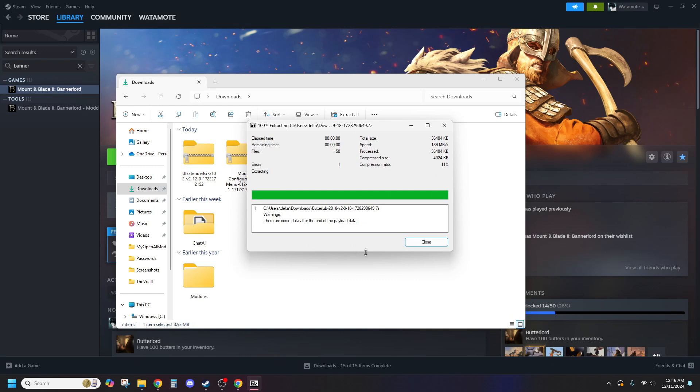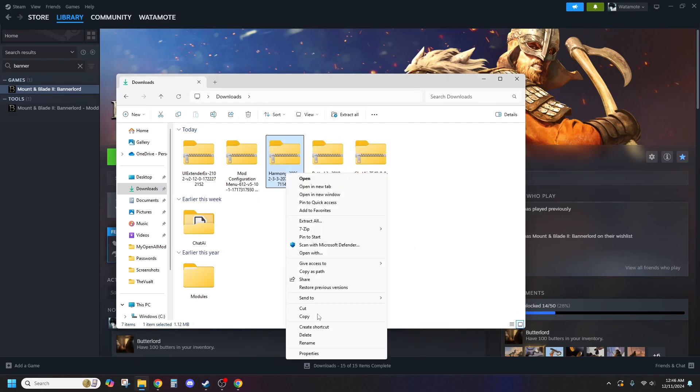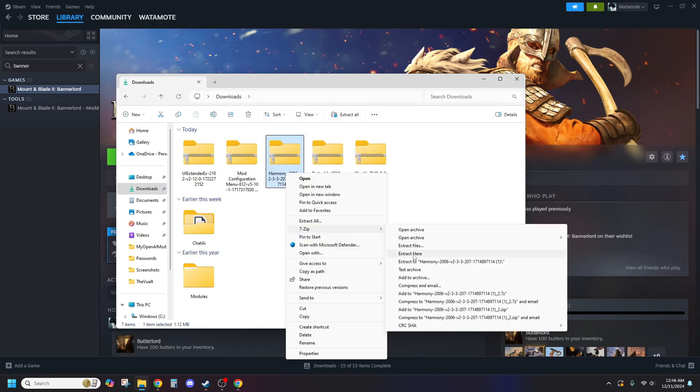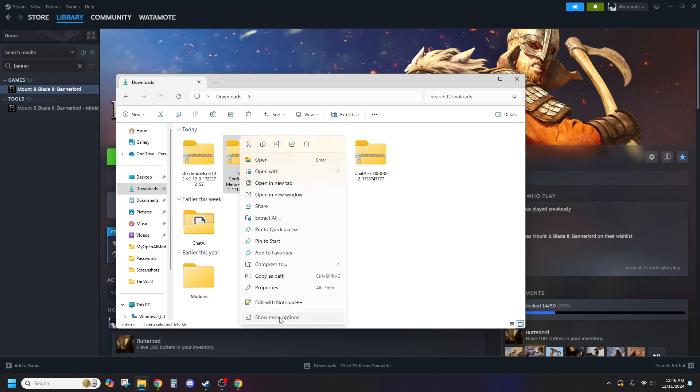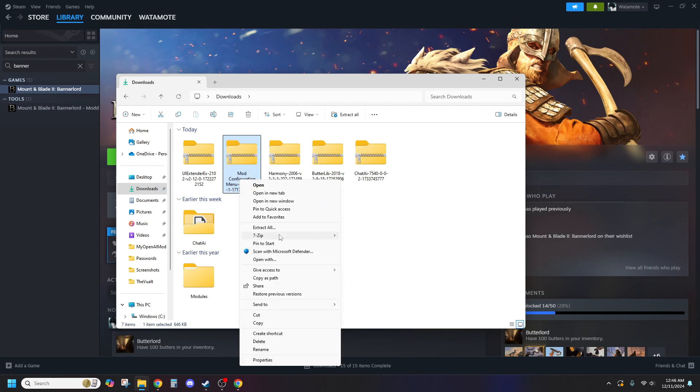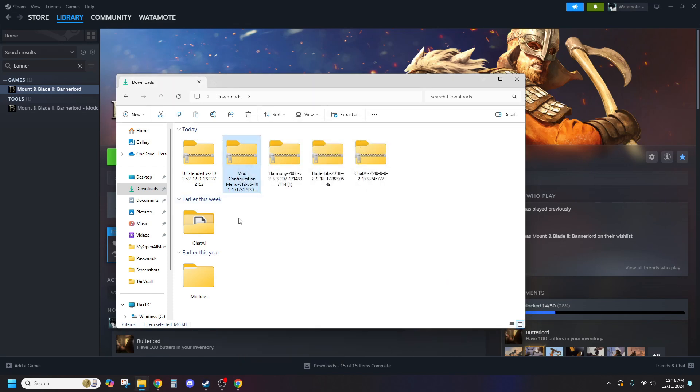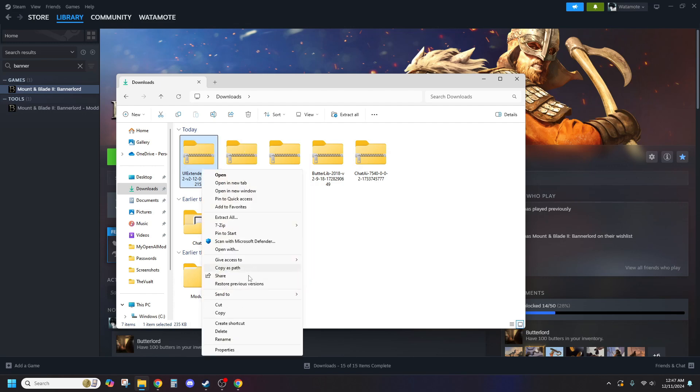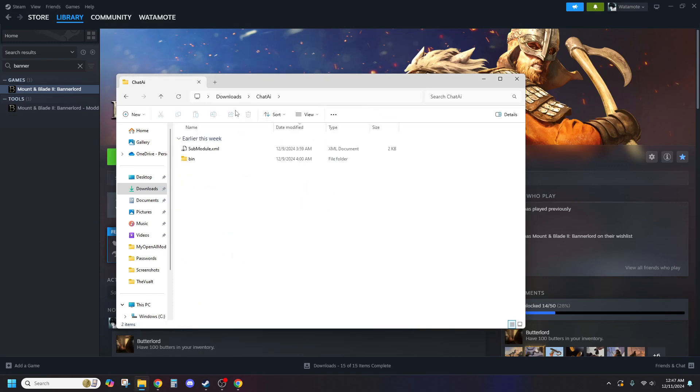Once you've got all the files, you'll need to extract them using 7-zip. This is important, regular extraction tools won't cut it and your mod files could get blocked by the game. If you don't already have 7-zip, go ahead and download it from the link in the description.